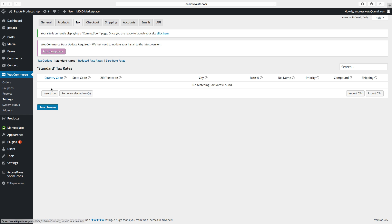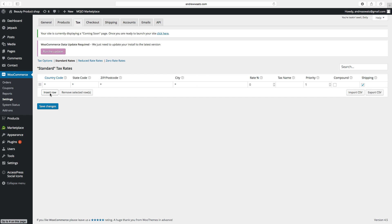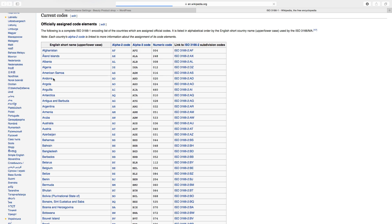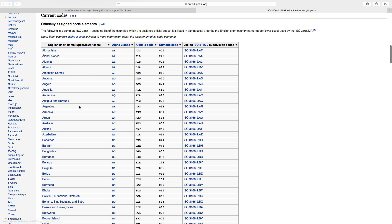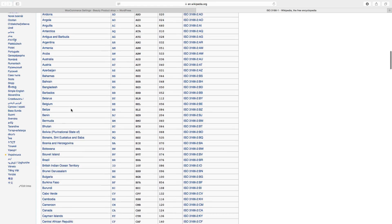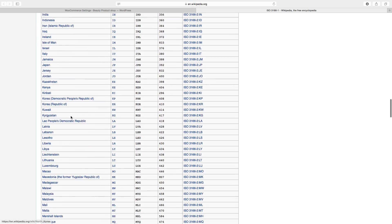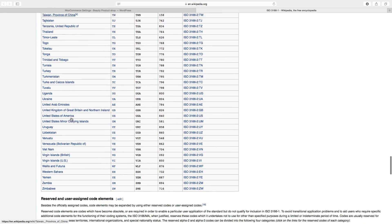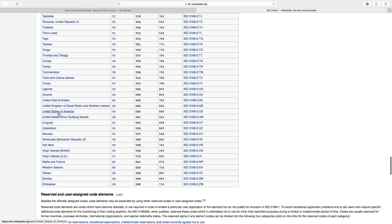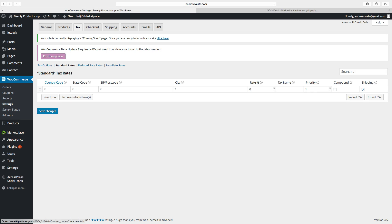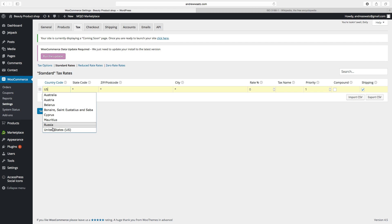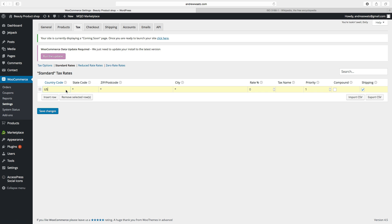To do this, click on Insert Row. Now we want to add a country code. If you click on the country code field, you will see a list showing all country codes. We want to use United States — the code is US. Go back to the website and enter US. If you want to sell to the whole world, just leave it blank.